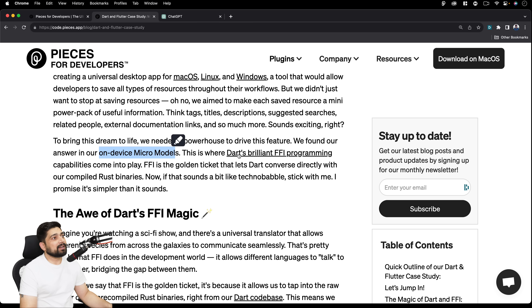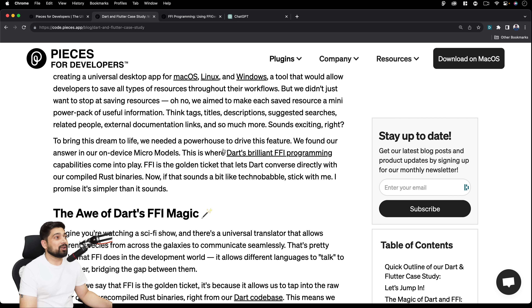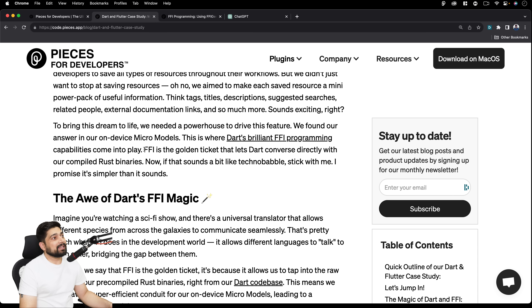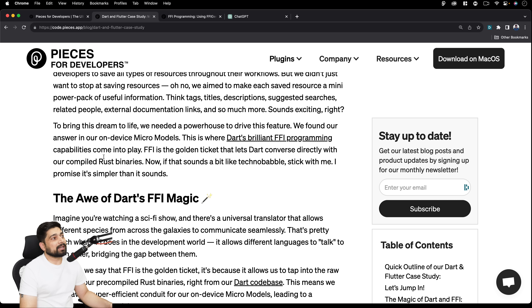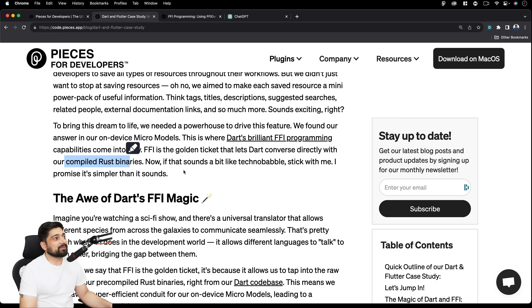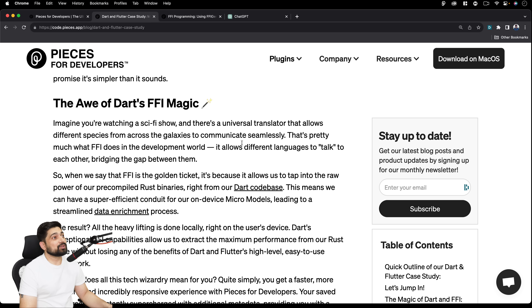To bring this dream to life, they needed a powerhouse — and found their answer in on-device micro models. That's where Dart's brilliant FFI capabilities came into the picture. There's a nice link to read more about FFI programming — probably worth a separate video. The Dart-to-JavaScript compiler, D2JS, enables Flutter apps to integrate seamlessly with the web. And D2JS is almost 50% more performant than handwritten JavaScript, thanks to Google's Closure Compiler behind the scenes.